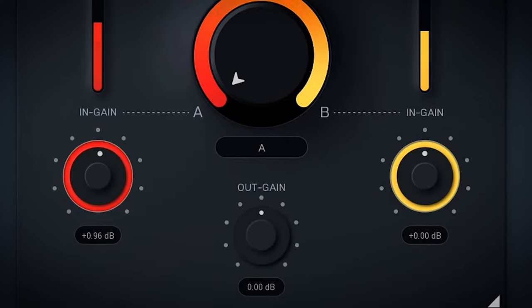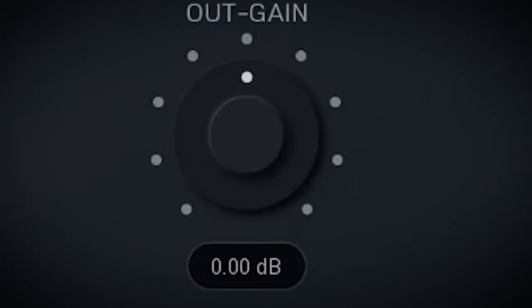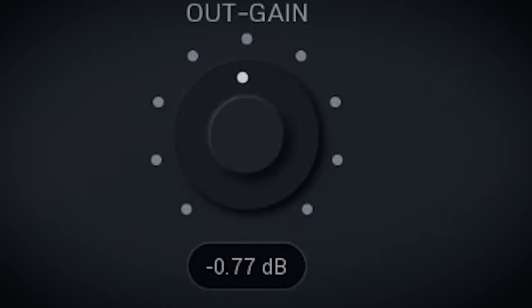Here's the gain control for the audio of the A part and this is the gain for the sidechain audio feed of B. With the output gain you can compensate the overall output volume.